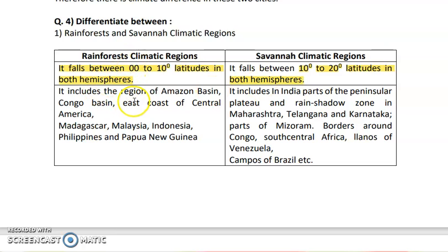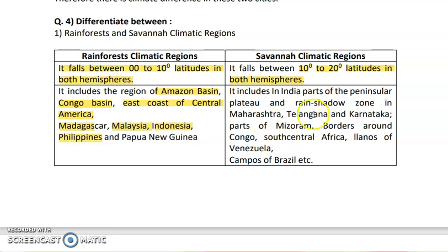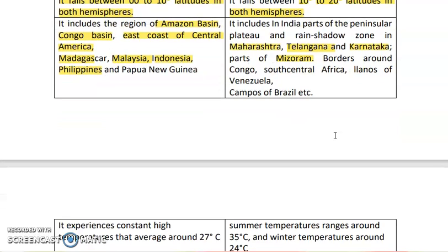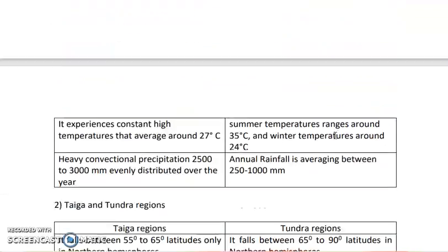The places that come under rainforest climatic regions are the Amazon basin, Congo basin, east coast of Central America, Madagascar, Malaysia, Indonesia, and Philippines. The places that come under savannah climatic regions are the rain shadow zones like Maharashtra, Telangana, Karnataka, Mizoram, and the borders around the Congo and south-central Africa.